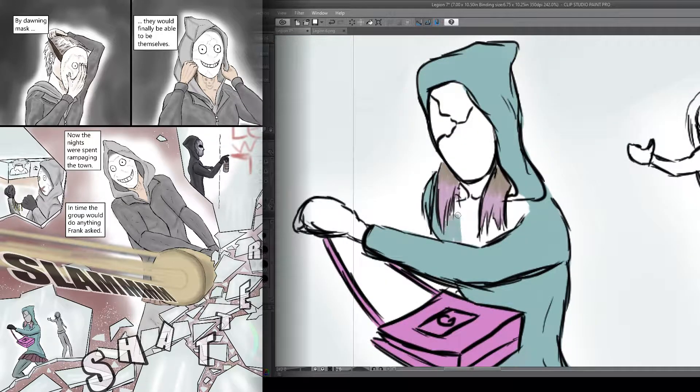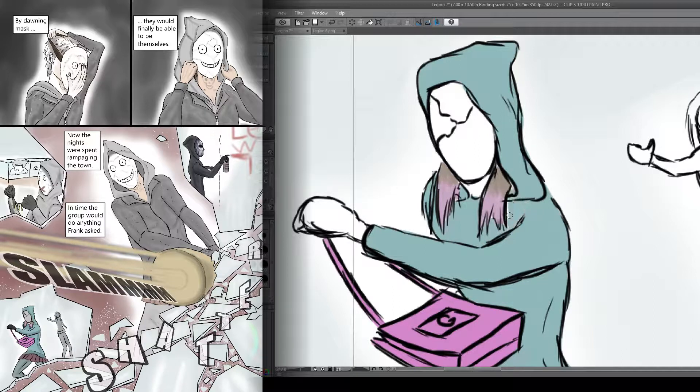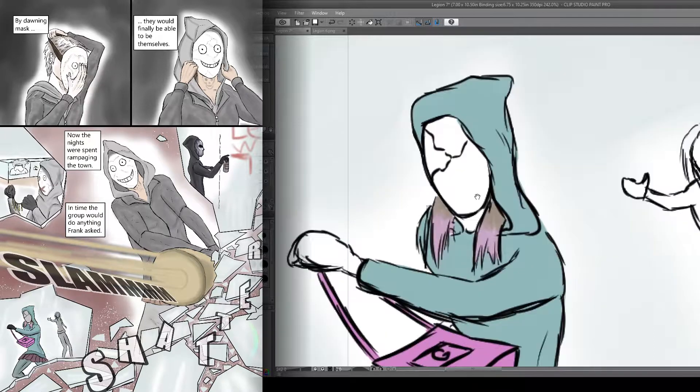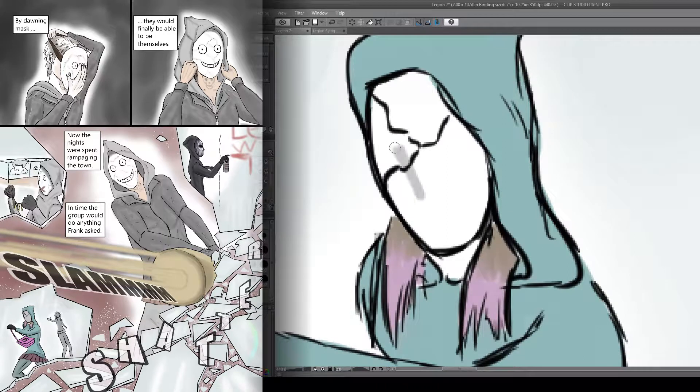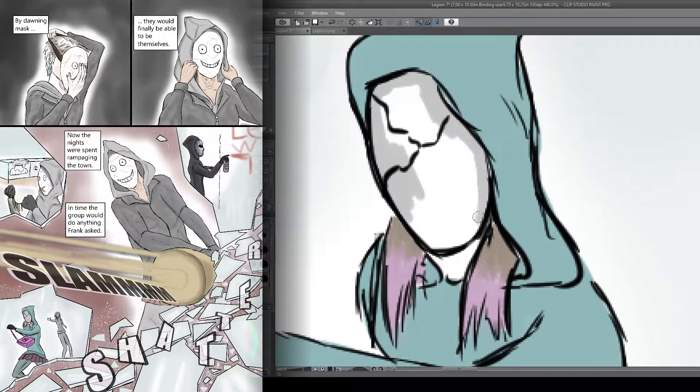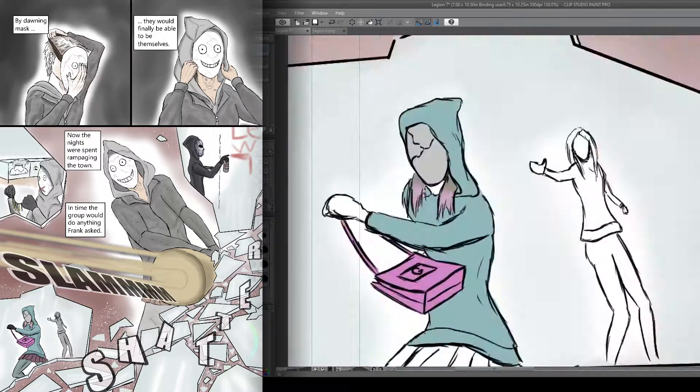So yeah, I actually really enjoyed working on this third panel and I hope to kind of continue doing panels like this that have a unique flow about it.